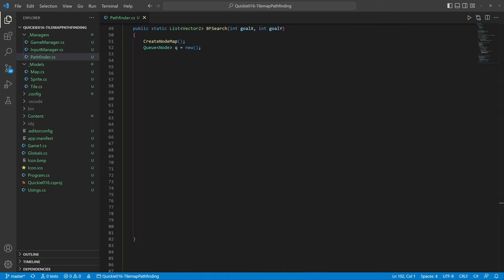We need a starting point. For our example, we use the top left corner tile and add it to the queue. Then we start a loop until there is something in the queue.